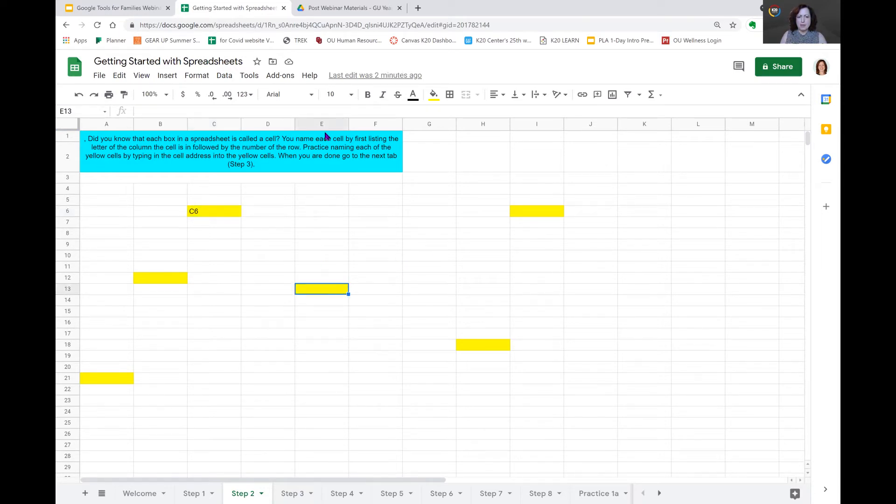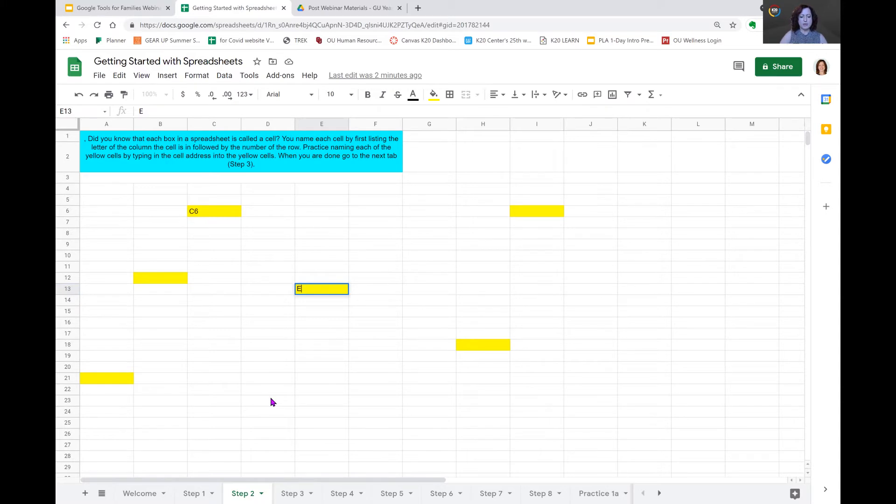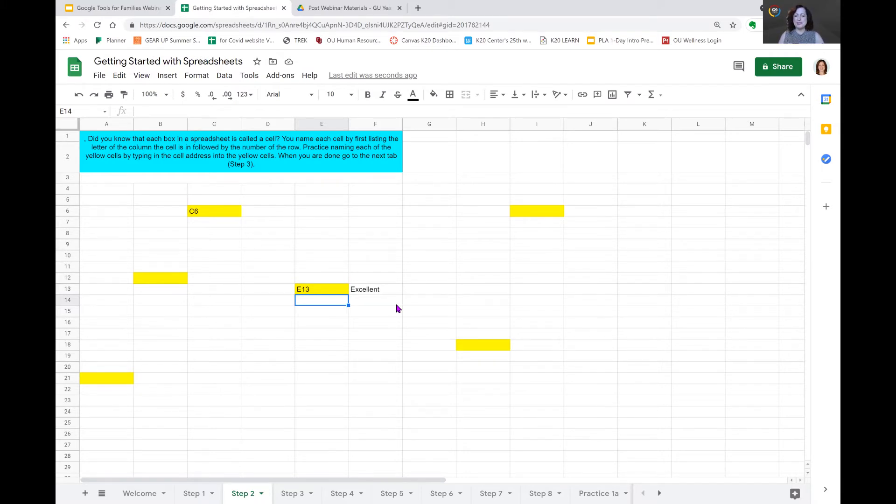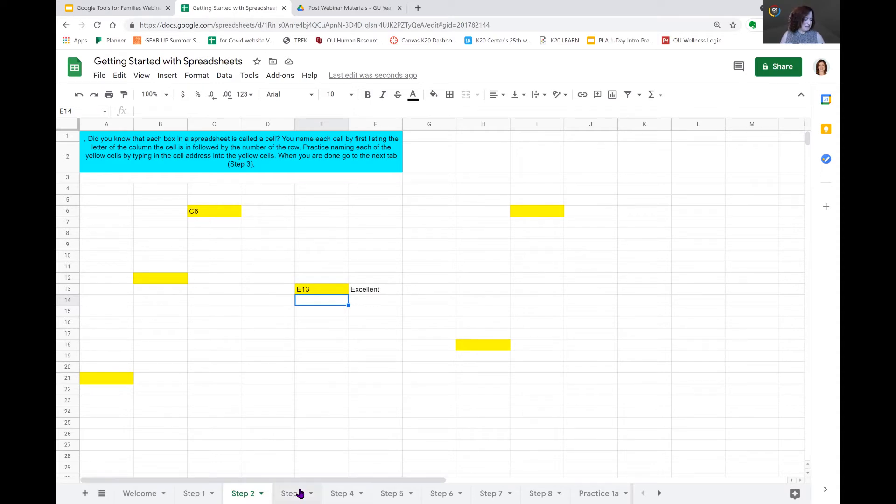Another way that we can find the name of the cell is to go to the left-hand corner, right underneath the toolbar, and you will see the number C6. That gives us the name of this cell. So we're going to click on another yellow cell. And I see that my E is darker. So I'm going to put in E. And I see that my 13 is darker. So I will also put in 13. When we hit enter, it tells us we did excellent. So when you get your resources, you can practice this on your own.